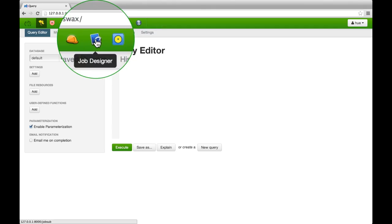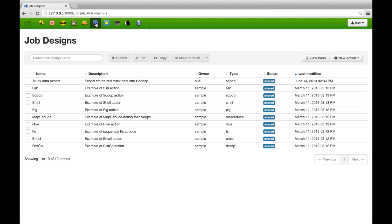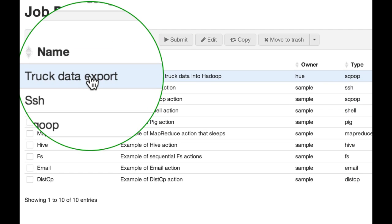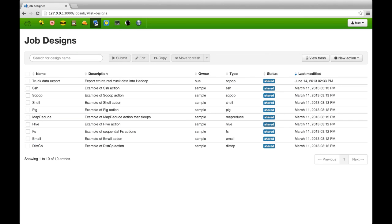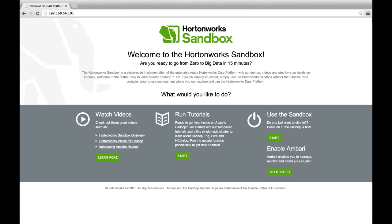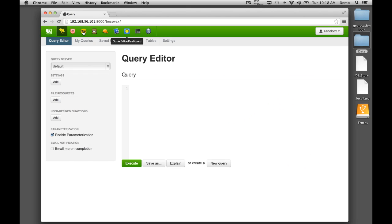Apache Sqoop is a tool designed for efficiently transferring bulk data between structured databases and Apache Hadoop. We will use Sqoop to transfer our company's trucks table into Hadoop. Throughout this demo, you will see us process the data using our Hortonworks sandbox. You can download this from our website.